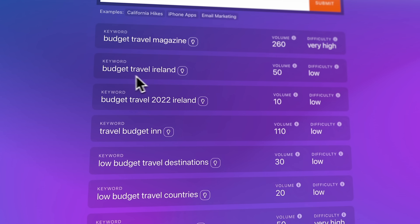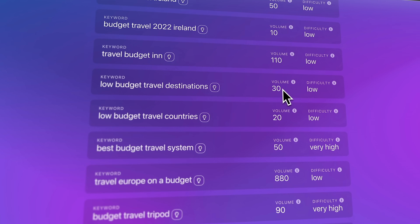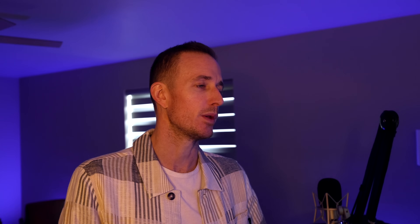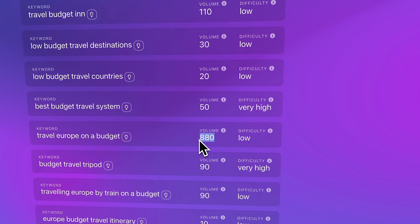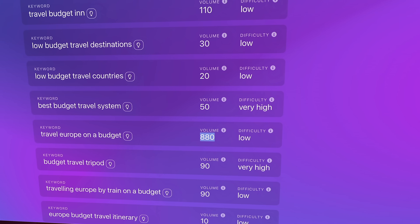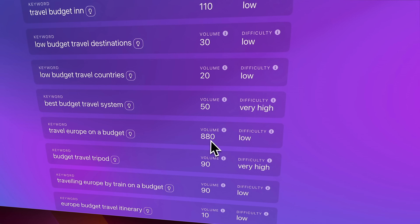Budget travel Ireland — that's interesting, that's really specific. Low budget travel destinations — I like that, but the volume is pretty low. I do like that the difficulty is low. We built this tool to give you a good idea of your capability to rank for a keyword phrase based on the difficulty score. When you see something in the neighborhood of 500 to a few thousand in estimated monthly search volume — like 'travel Europe on a budget' at 880 estimated monthly searches — that's a pretty substantial amount. Keyword research tools will often underestimate how much search activity is going on because they're never exactly perfect, and these things fluctuate in real time.